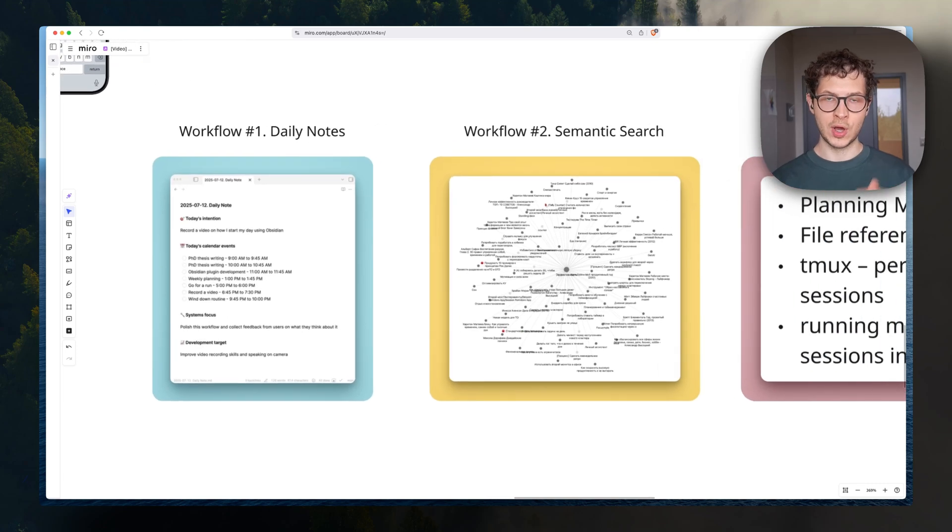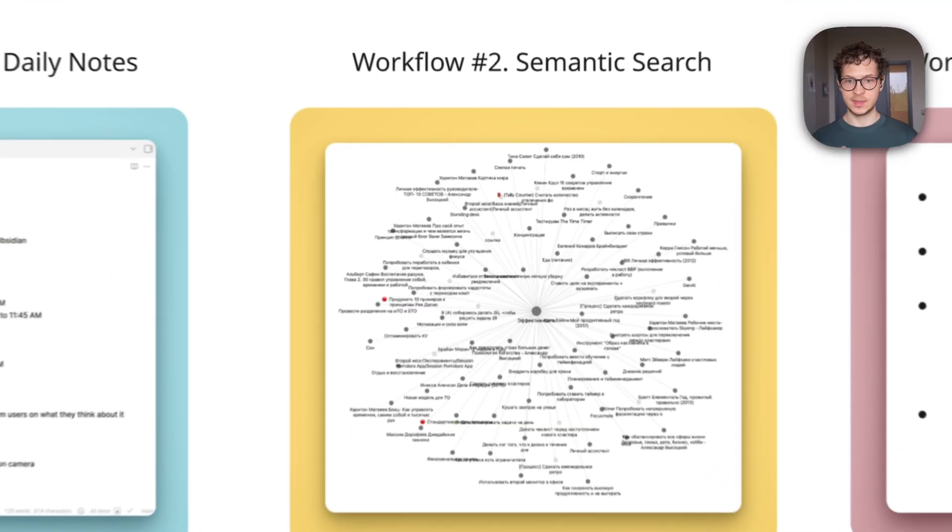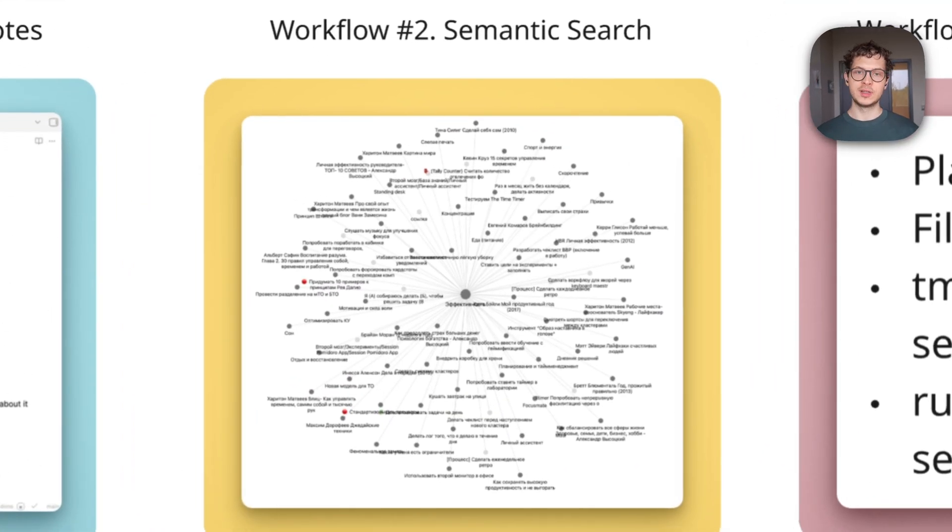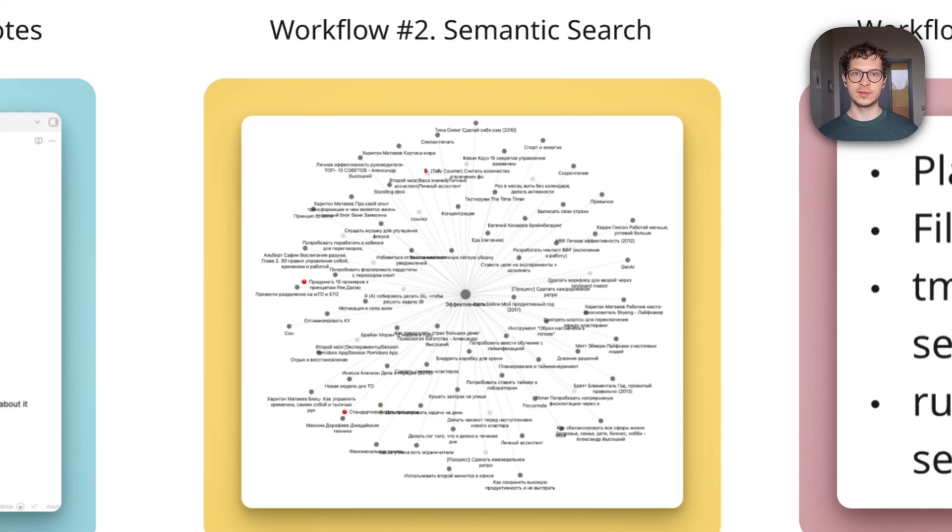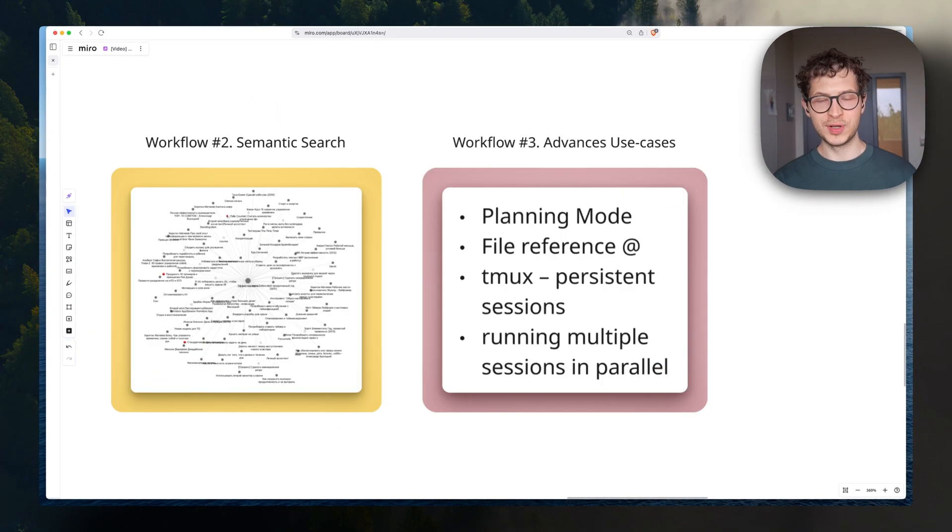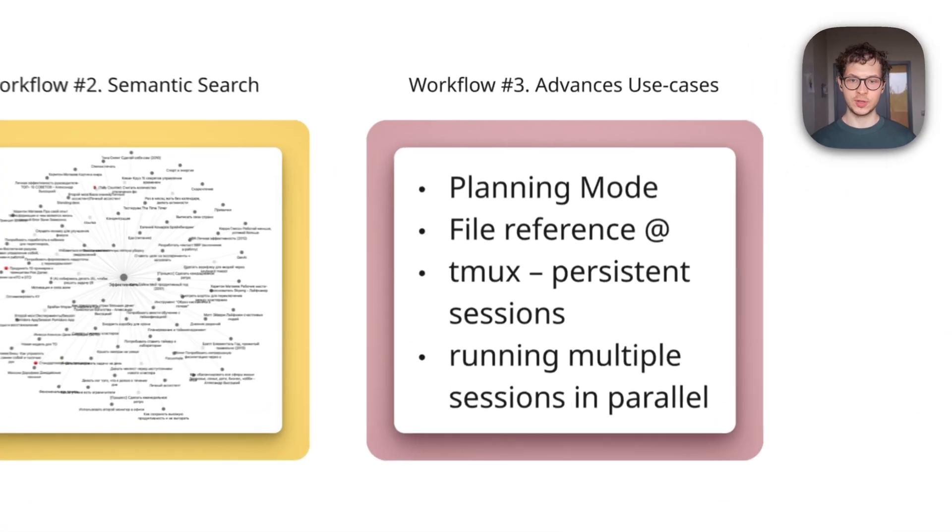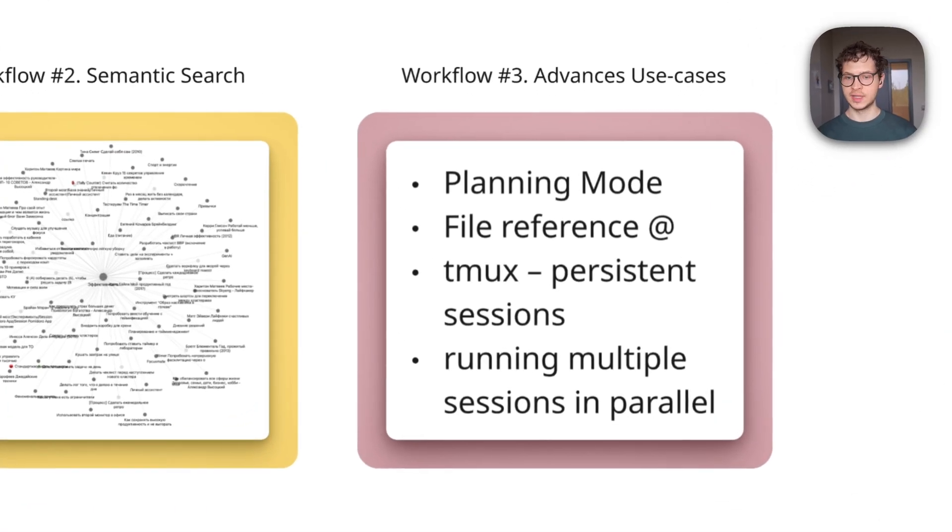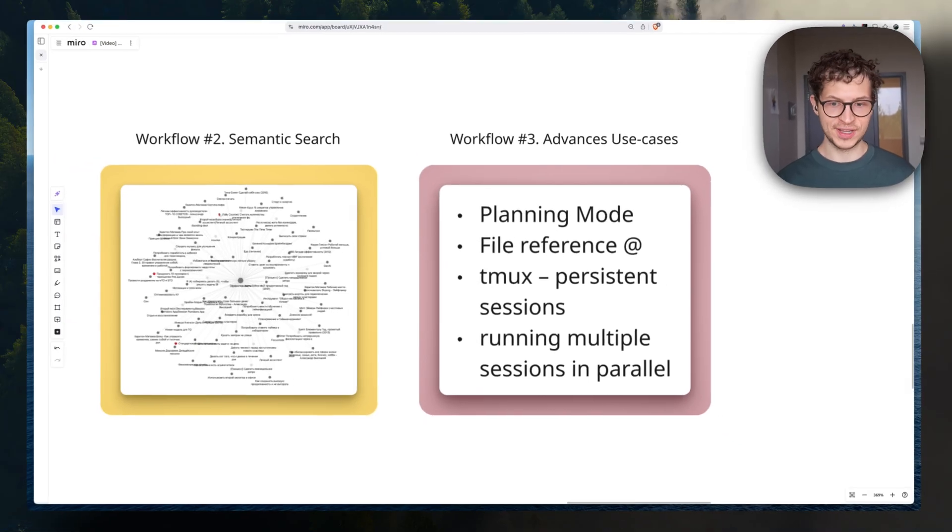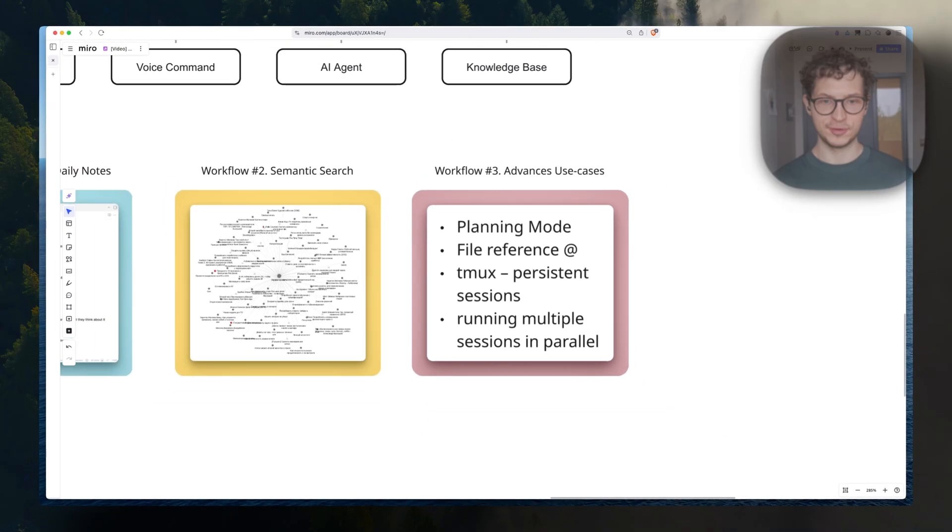Another use case we're going to cover is semantic search. So you can access and perform searches across your vault to uncover hidden connections. And finally, we're going to cover advanced use cases, the planning mode in Claude code, how you can reference different files, persistent sessions, and running multiple sessions in parallel, which is going to be very cool.